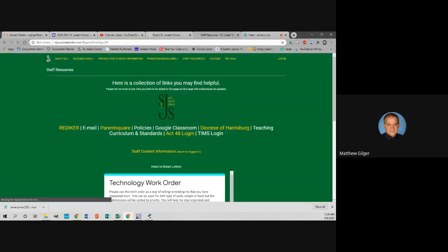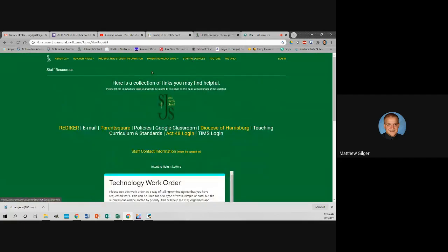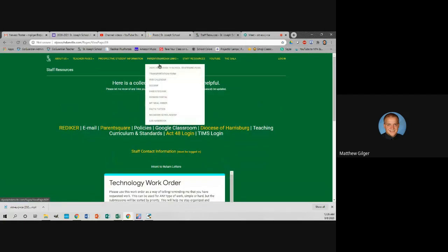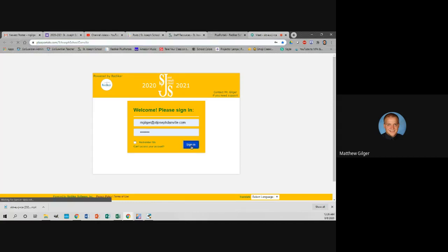On our school website you can click on Staff Resources, then Rediker, or you can go to Parent Guardian Links and click on the Rediker portal — they're all in the same portal. You might want to bookmark this so you can skip to the steps and leave it up at the top. You're going to log in with your school email and password that you have set up for Rediker.